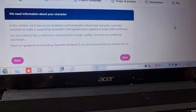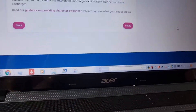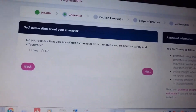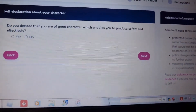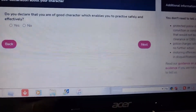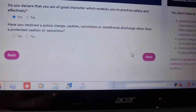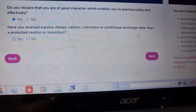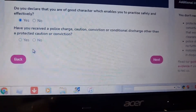Upload your police clearance and DBS certificate — that is the character certificate. You must declare that you are of good character, which enables you to practice safely and effectively.